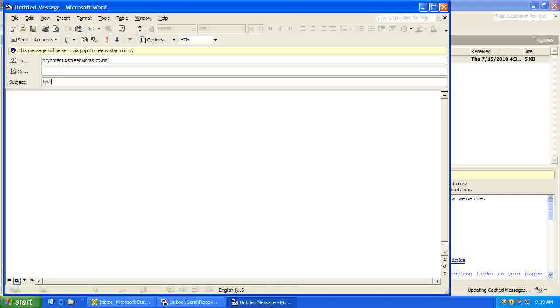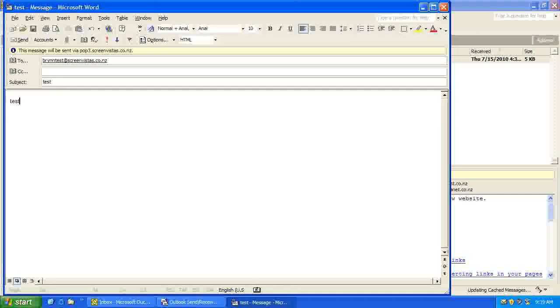And I'll just call it Test, with Test in the body, and Send.